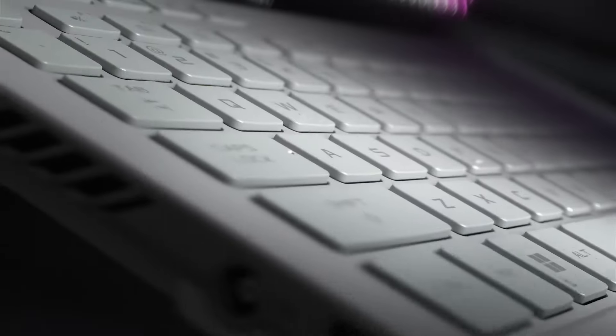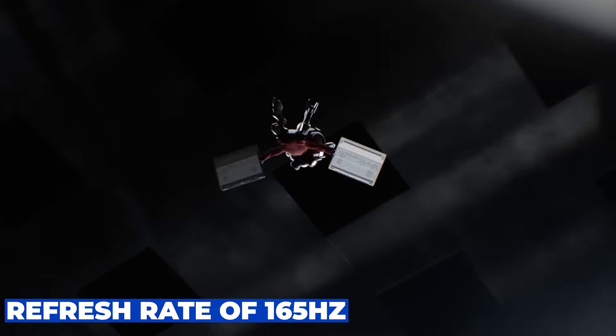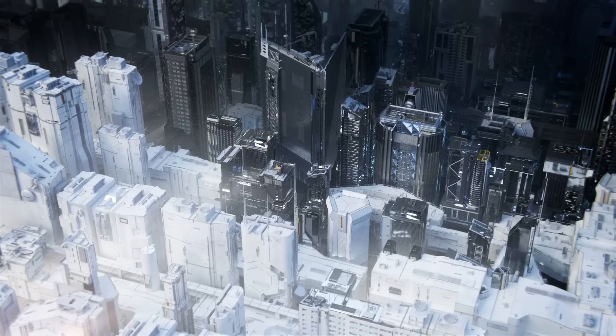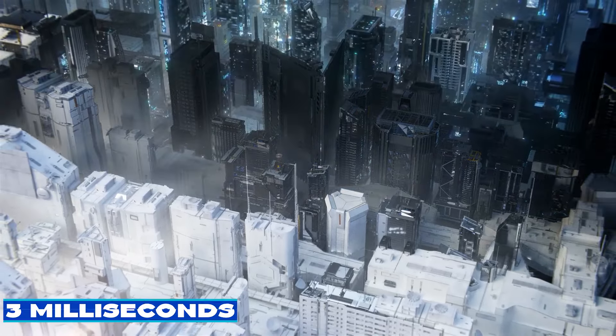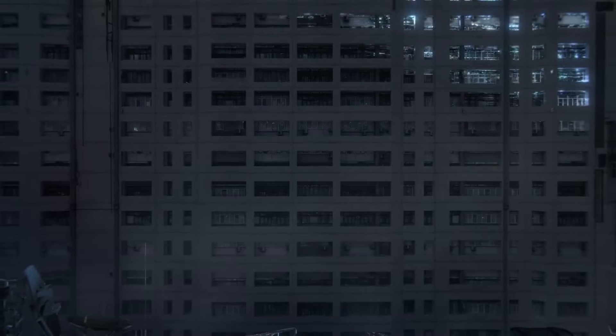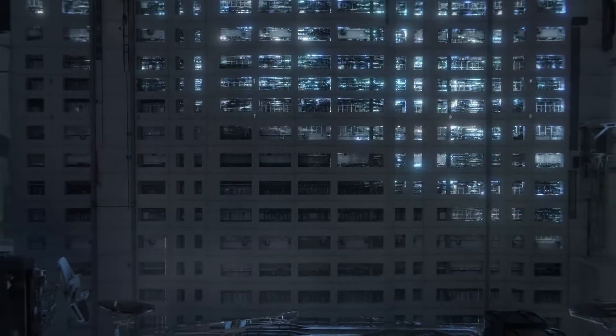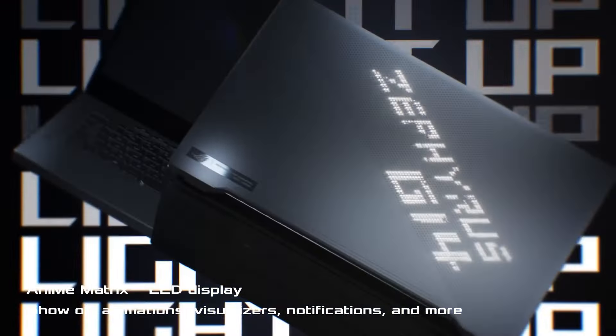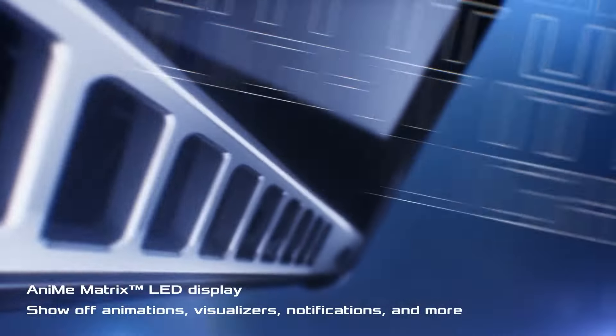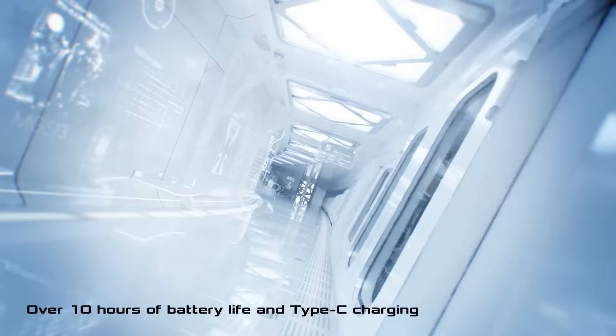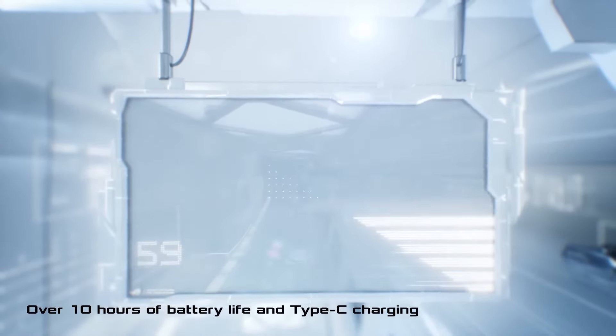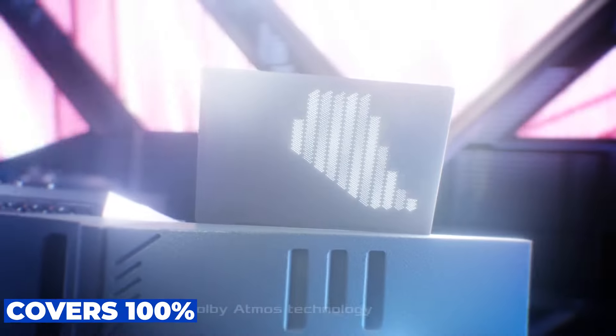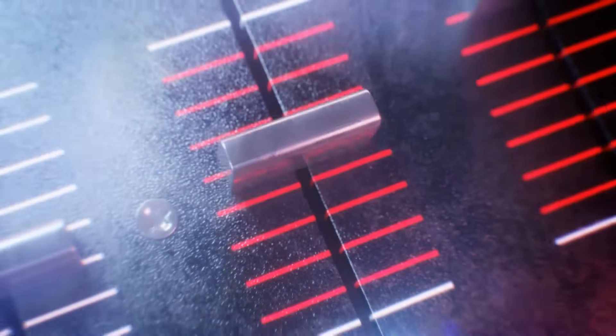But that's not all. This display boasts a refresh rate of 165 Hz and a lightning-fast response time of just 3 milliseconds, ensuring buttery smooth gameplay with minimal motion blur. Plus, with NVIDIA G-Sync support, you can say goodbye to screen tearing for good. And let's not forget about color accuracy. The Asus ROG Zephyrus G14 covers 100% of the DCI-P3 color gamut, making it ideal for content creation tasks.